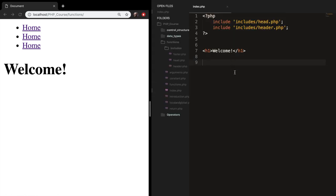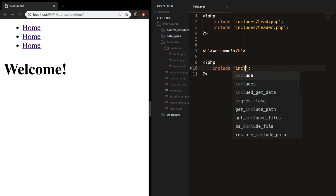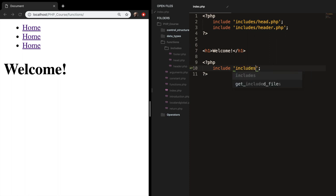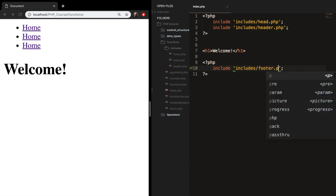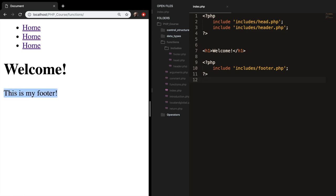Let's do the same thing for our footer. Let's create opening and closing PHP tags, write include with single quotes and a semicolon, and the path is includes/footer.php. Save it, refresh, and you can see that the footer is now added.